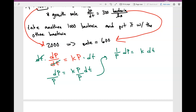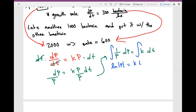Notice that there's no t on the left side, but we do have k, which is just a constant. Now I'm going to take the integral of both sides, and what I get is: the natural log of the absolute value of P is equal to kt plus C.